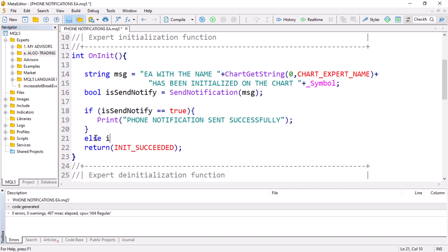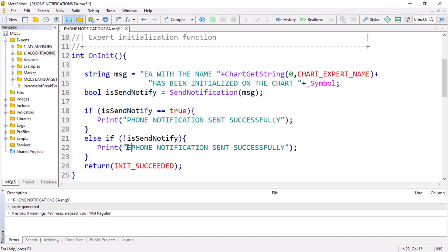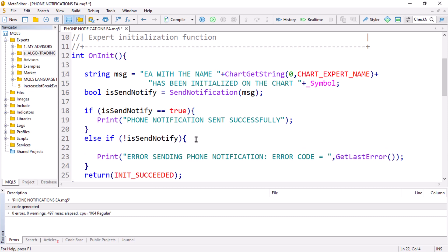We can also add an else statement: if `notify` does not equal true, then we print to the journal an error — 'error sending phone notification'. We can also get the error code using `GetLastError()` and then reset the last error with `ResetLastError()`, since we'll be using it more than once. That is actually everything you need to do to send a phone notification.